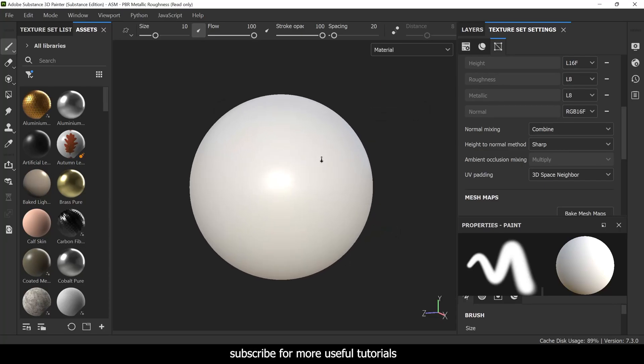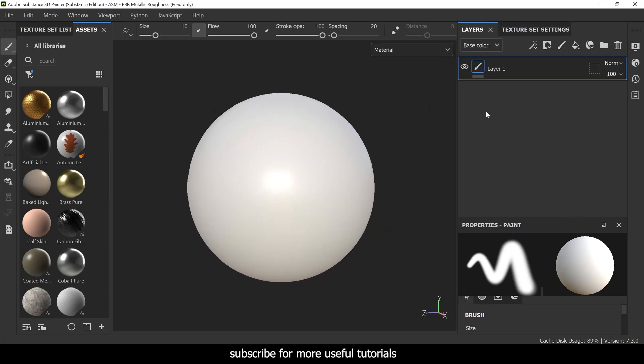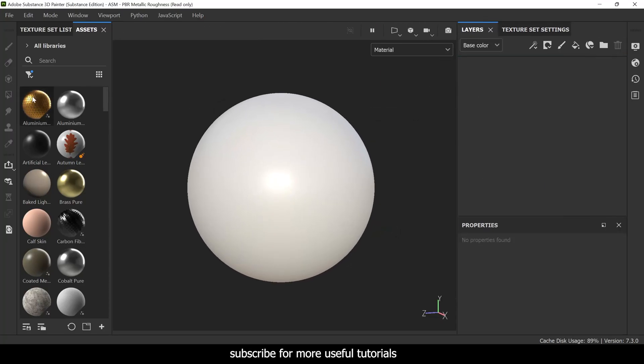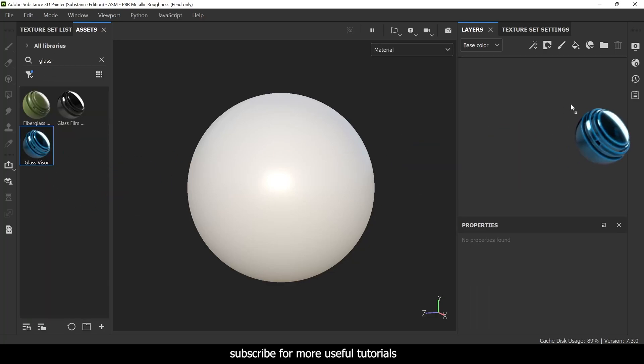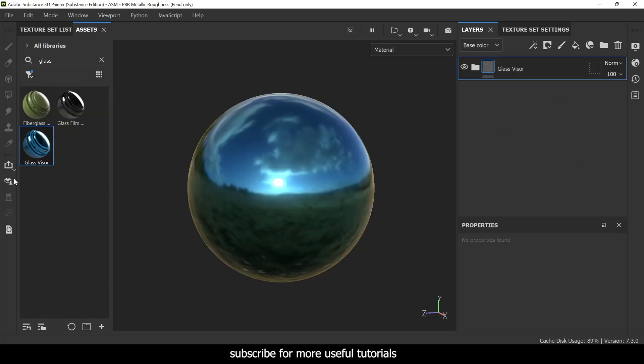Okay, now let's go ahead and give this a glass smart material. I'm going to use glass visor.